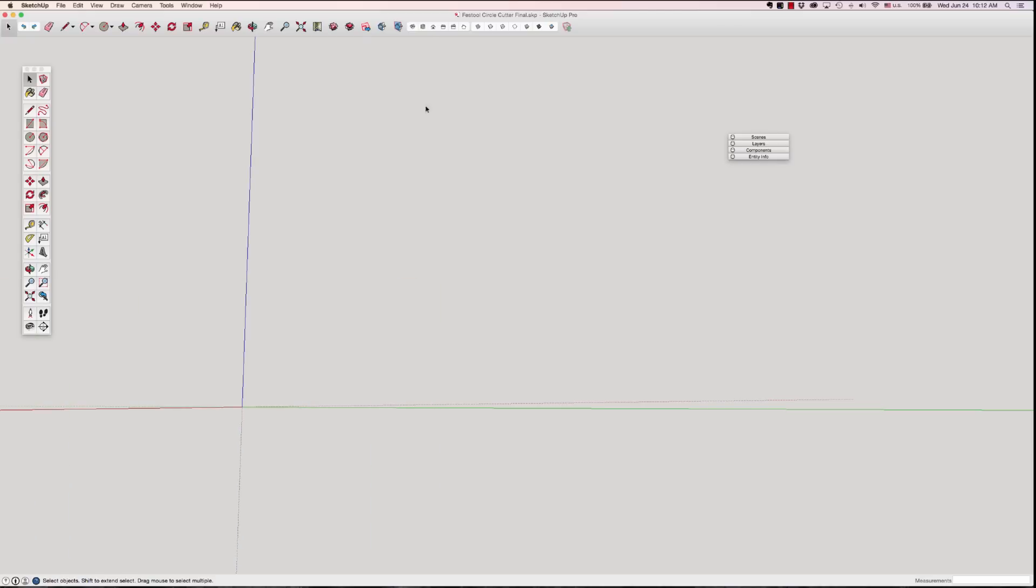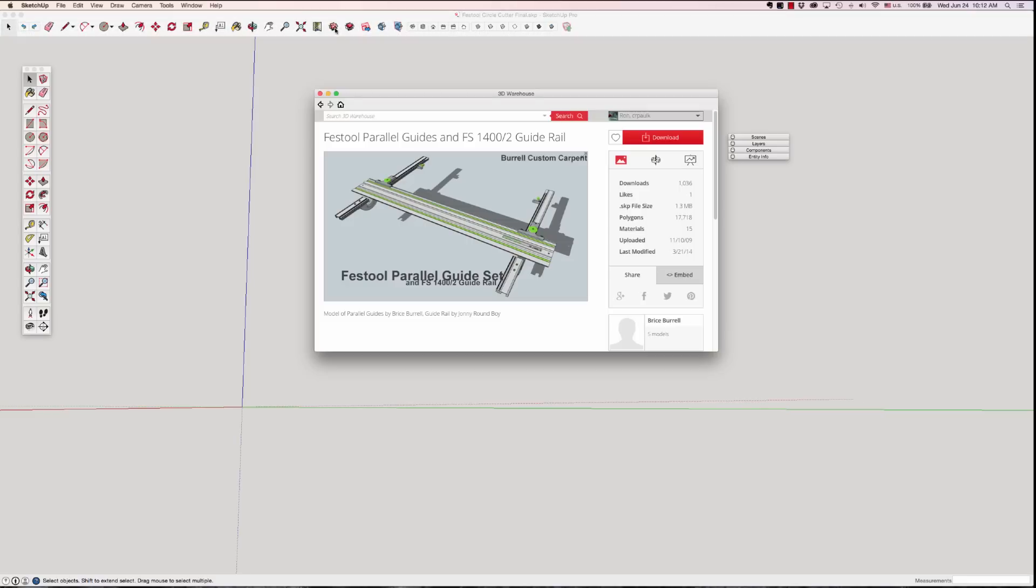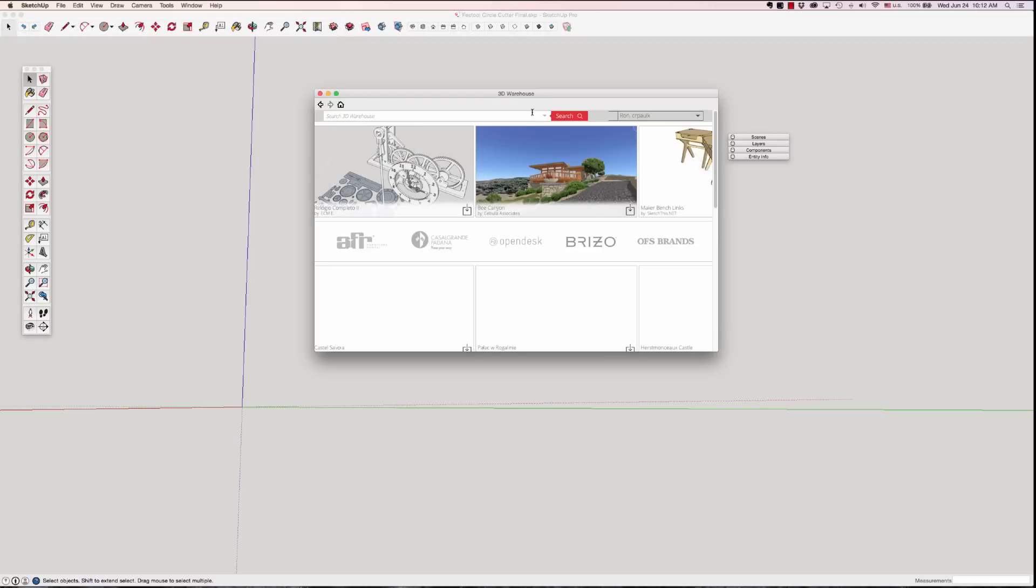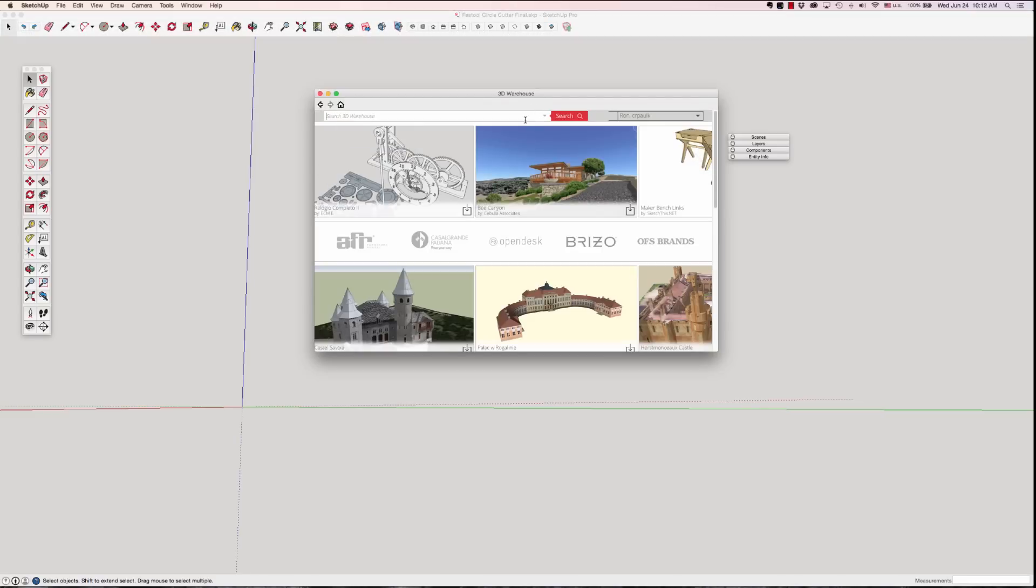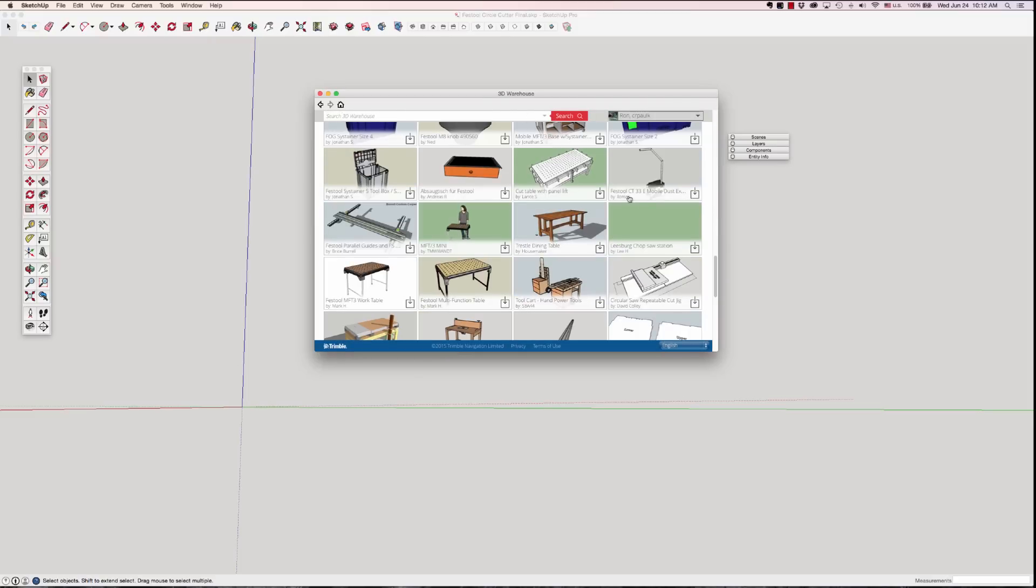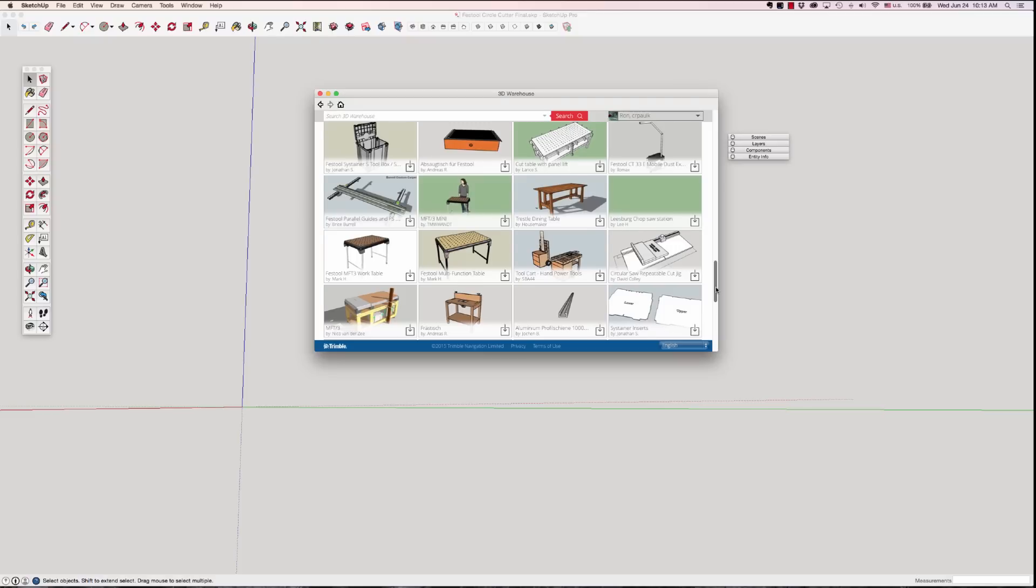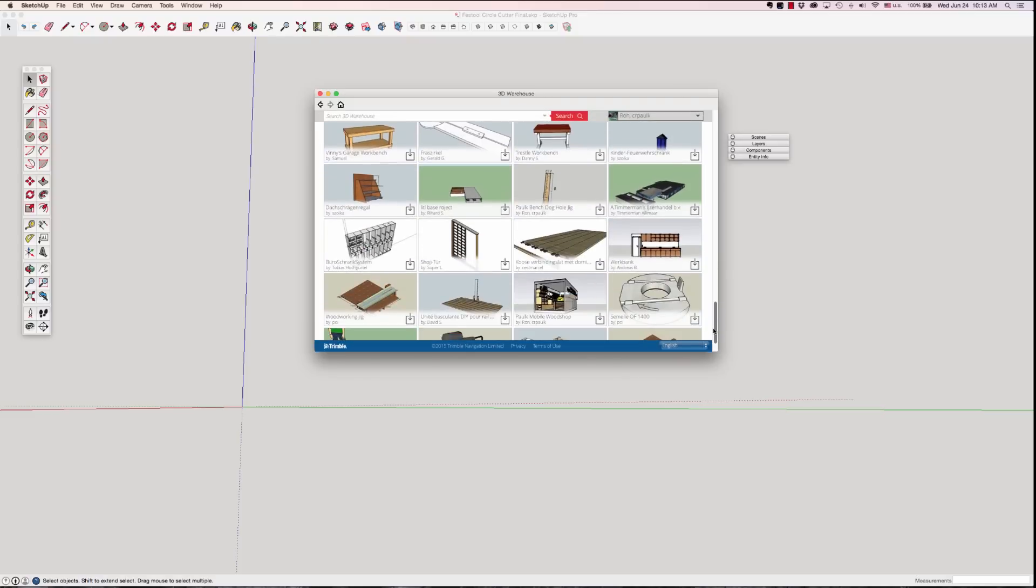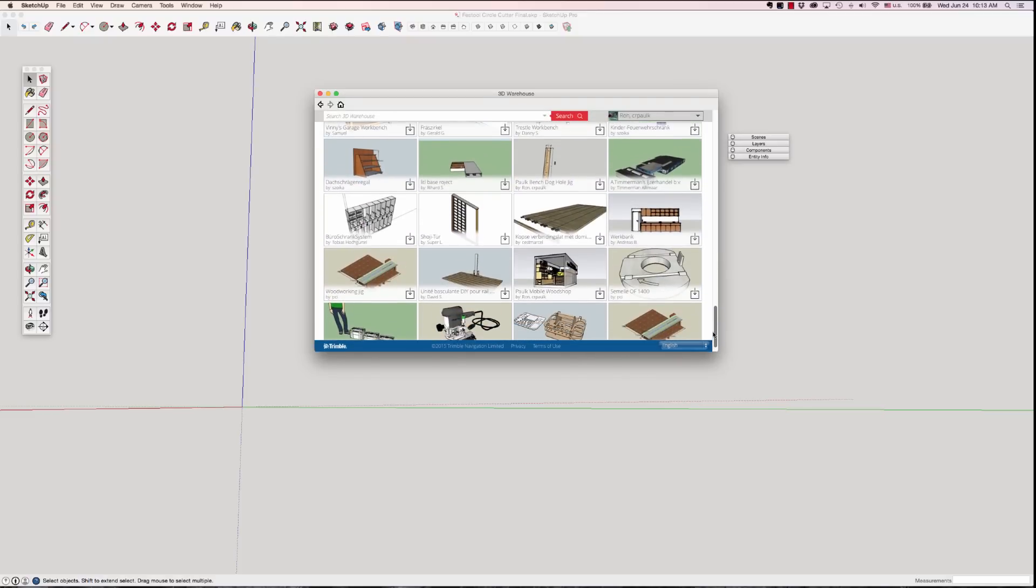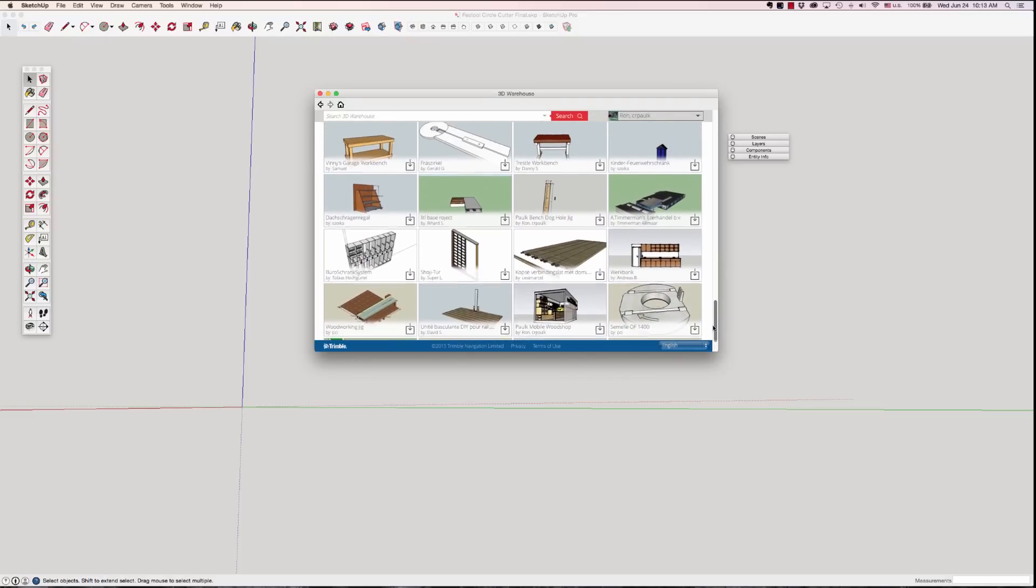Now the very first thing I want to do is I don't want to spend a lot of time doing this if somebody's already done it. So I'm going to click on this little icon which takes me right to the 3D warehouse and I'm going to type in Festool and that should hopefully, anybody who's drawn a model of anything Festool has put that in the name because that's the way they're filtered and I'll just kind of look through here.